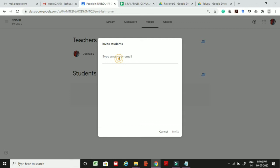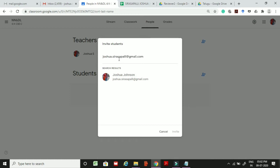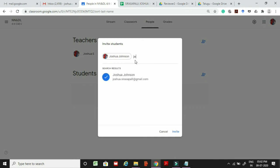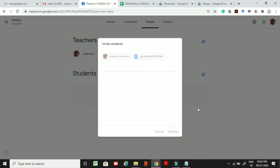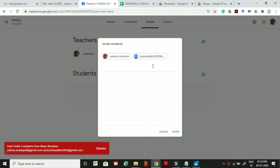I will use another mail ID as a student mail ID. After typing the email IDs and clicking invite, an error message appears: it cannot invite students from outside domains. I am working in the anits.edu.in domain but was inviting email IDs outside that domain.